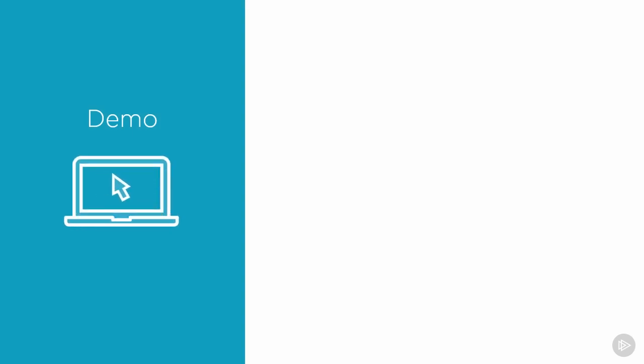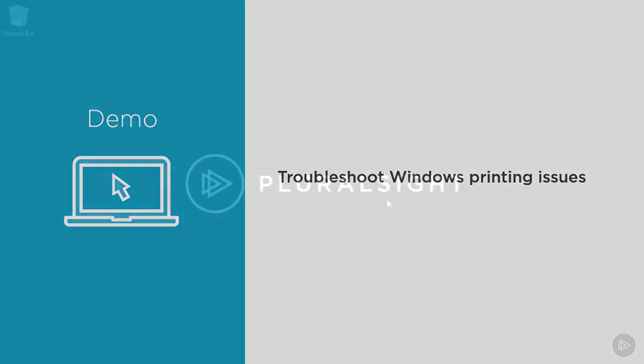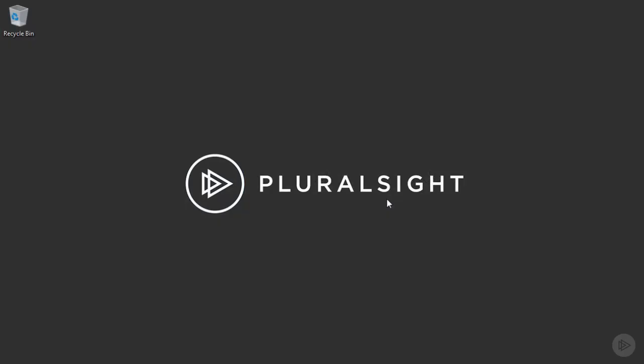In this demonstration, I'll go through how to troubleshoot common Windows printing issues. We're going to talk about more of the software-based printer configuration and troubleshooting. We've already talked about how to watch out for hardware issues related to printing, such as with laser printers and smudges on printed pages due to toner cartridges that need to be replaced.